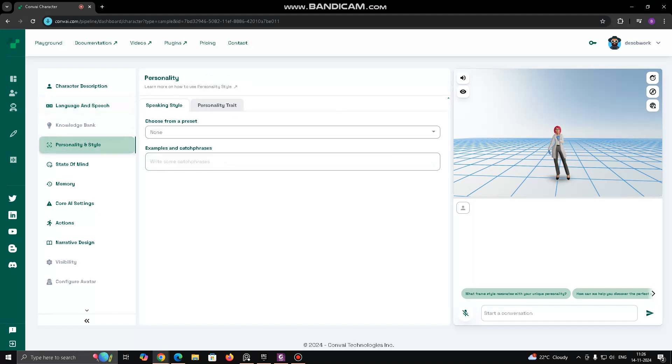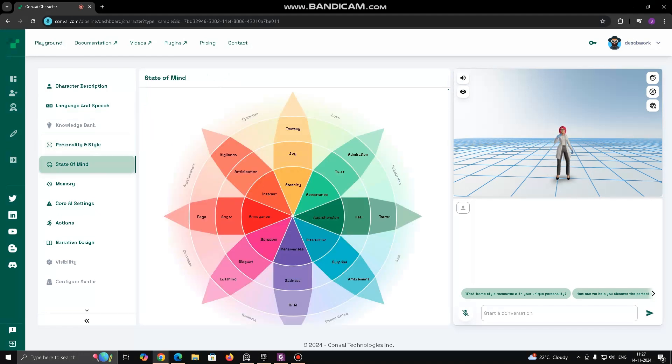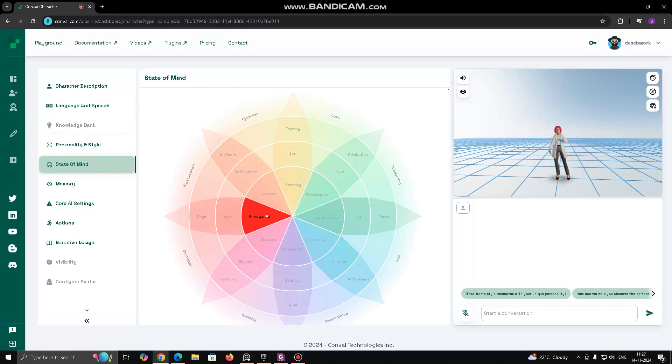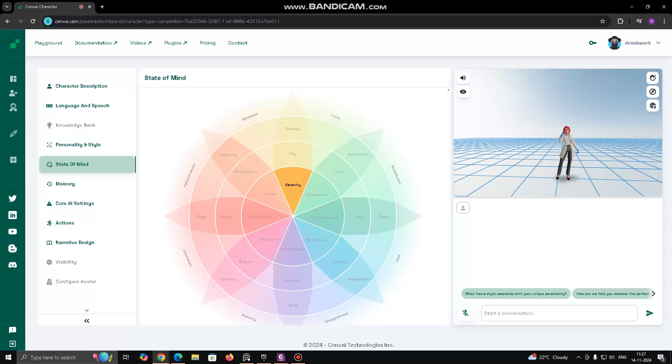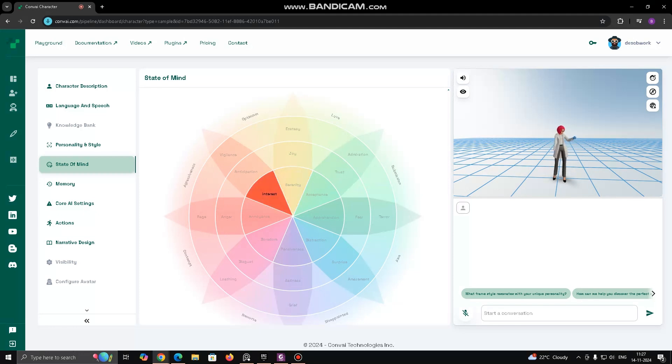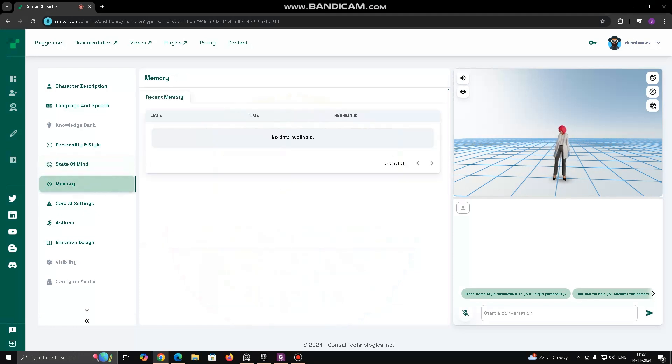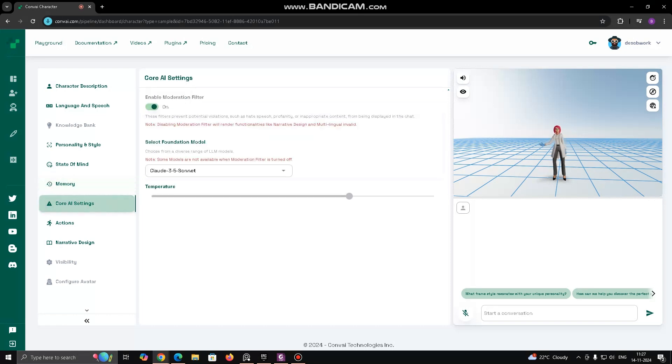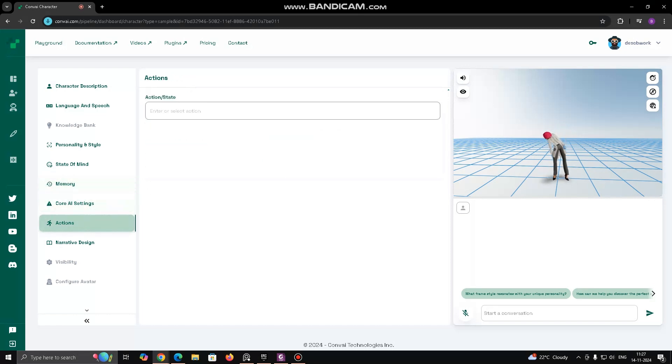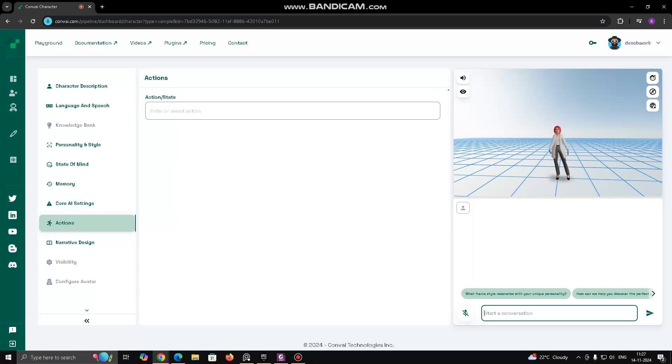Personality and style allows further customization of how the character behaves, such as personality traits and stylistic choices in interaction. State of mind could allow you to set moods or emotional states that influence the character's responses. Actions, presumably, this section lets you configure specific actions or animations for the character.